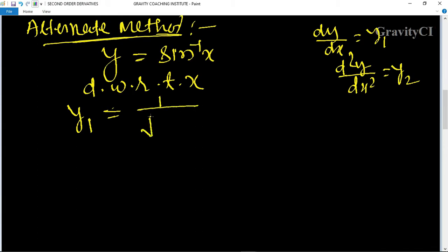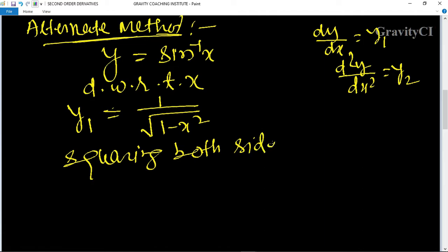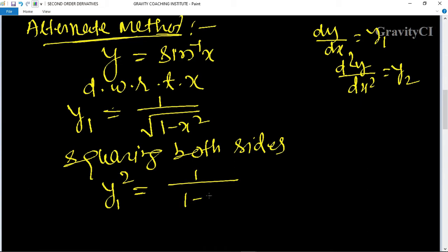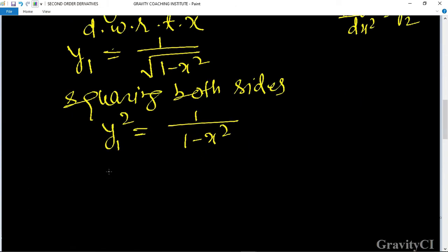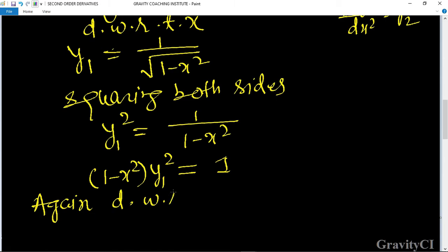Differentiating sin⁻¹(x) gives y1 = 1 upon root under (1 - x²). Now squaring both sides: y1² = 1 upon (1 - x²). Cross multiplying gives (1 - x²)·y1² = 1. Again differentiate with respect to x.